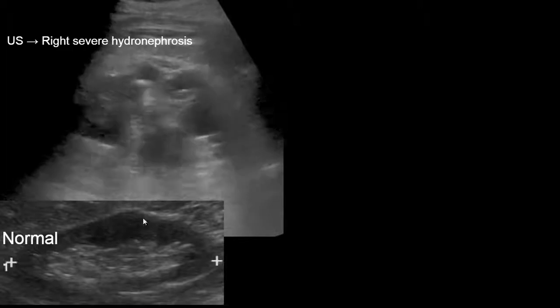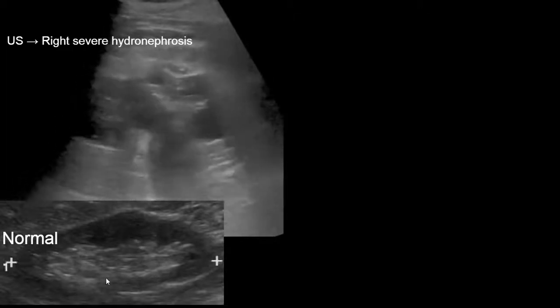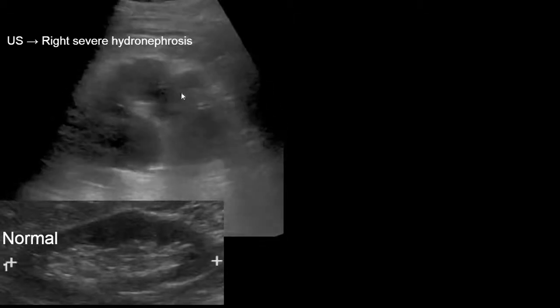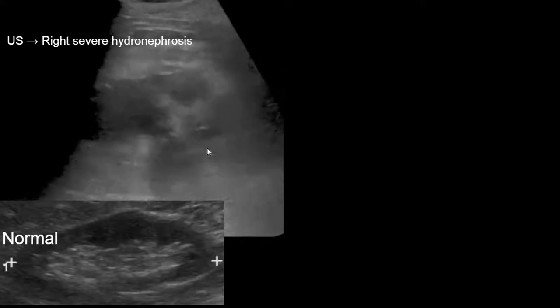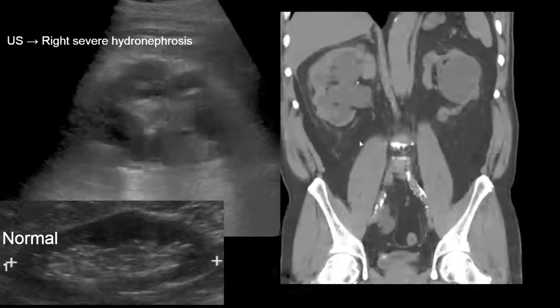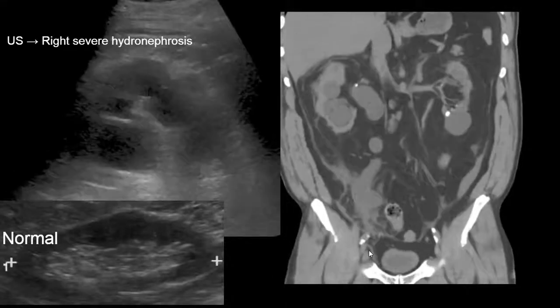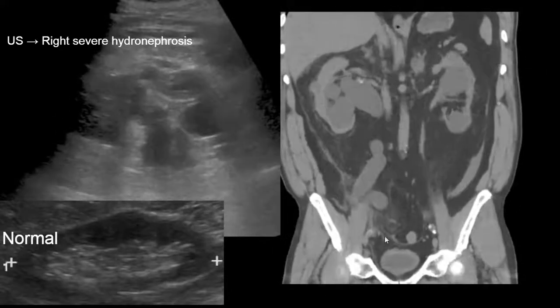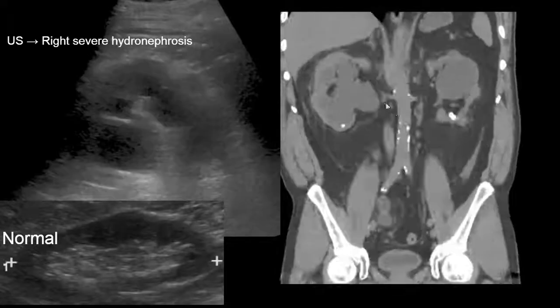Patients with stones can have complications, specifically hydronephrosis from obstruction, for example in the ureteral region. Here's an ultrasound demonstrating severe hydronephrosis. In comparison, a normal renal ultrasound shows the renal sinus fat. In contrast, the dilated collecting system in the central renal sinus fat area is consistent with severe hydronephrosis. CT shows a stone at the right ureterovesical junction causing upstream severe hydroureteral nephrosis.